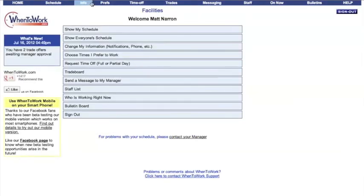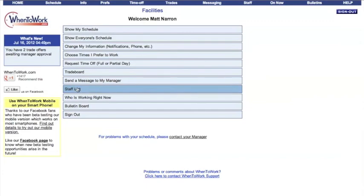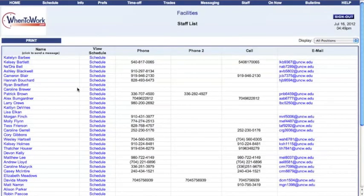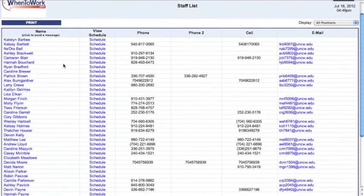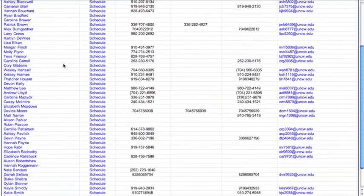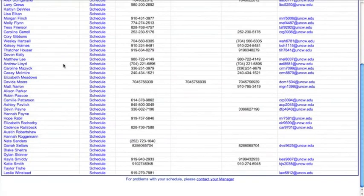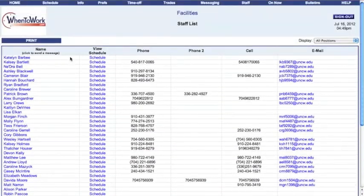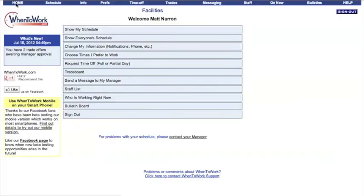Another useful tool that When to Work offers is a list of your fellow team members' contact information under the Staff List option. This list can be extremely useful when you are in desperate need of another team member to pick up your shift. Just try not to bug them too much.